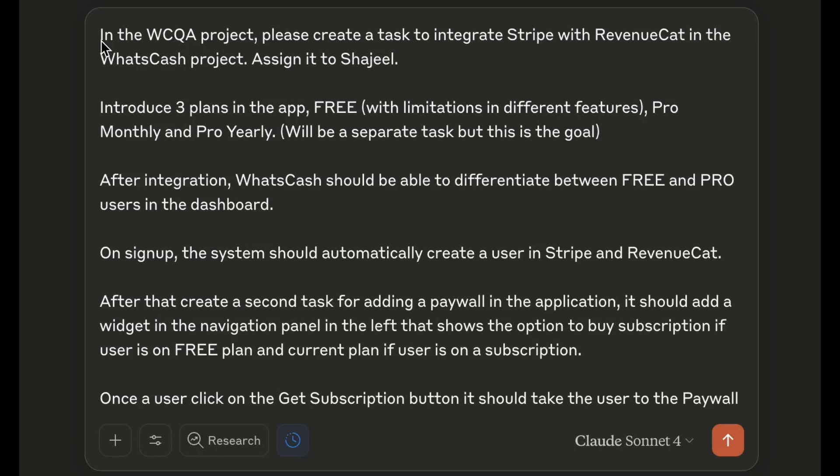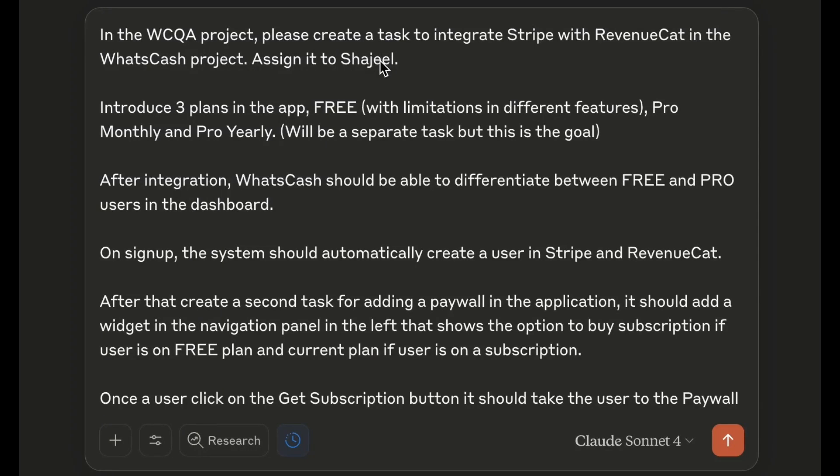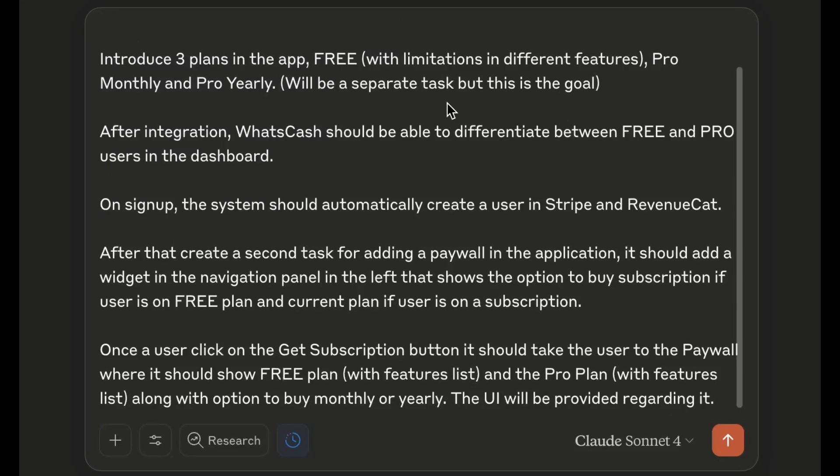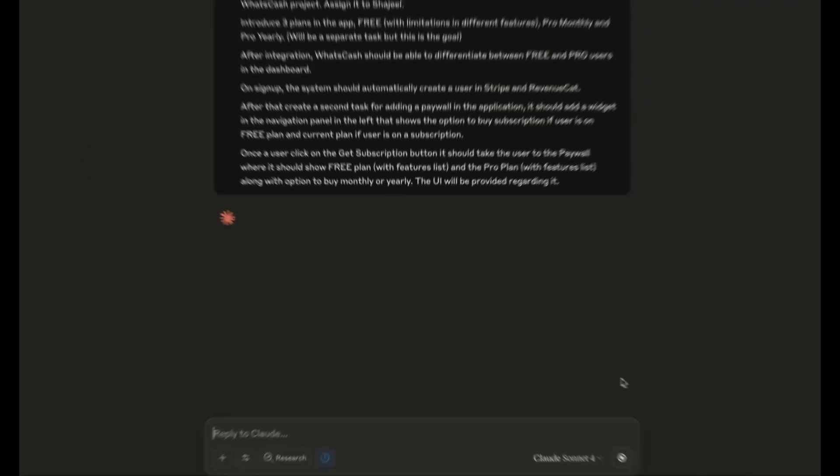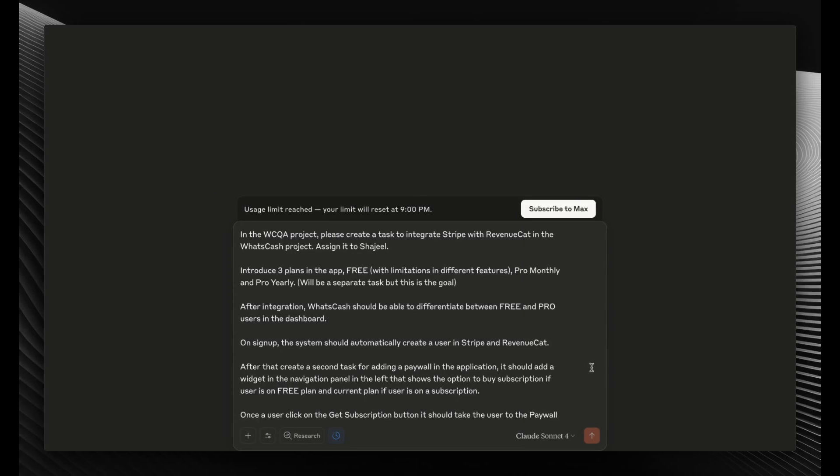After that, create a task for adding a paywall in the application. It should add a widget in the navigation panel. So as you can see, I'm describing it to create two tasks, and the second task is dependent on the first task. Specifically, I'm saying assign it to Sharjeel, meaning it should understand who the team members are in my project and assign it. Let's click send and see if it works.